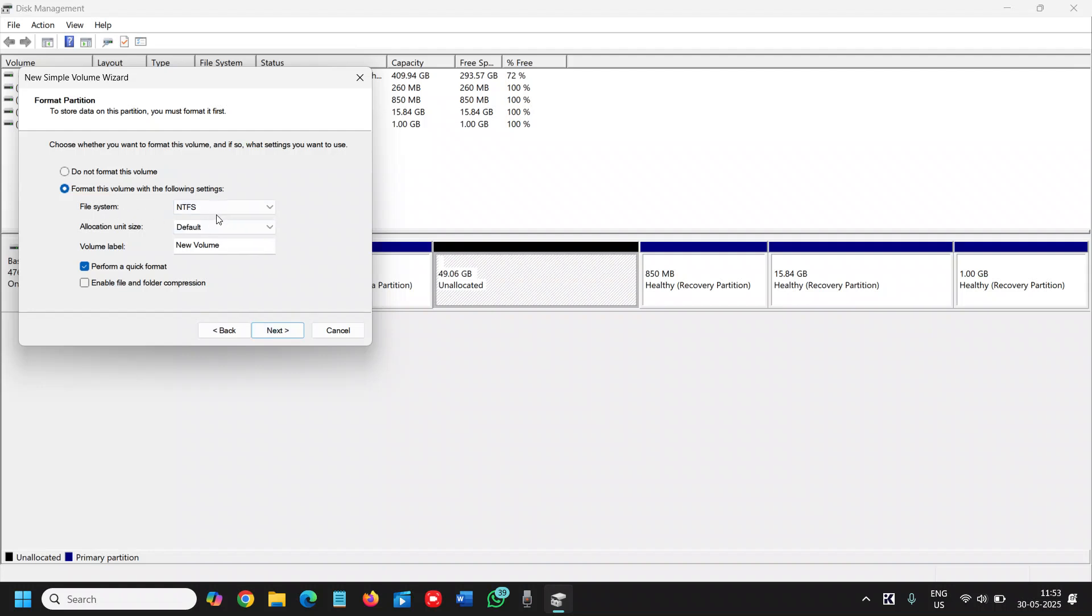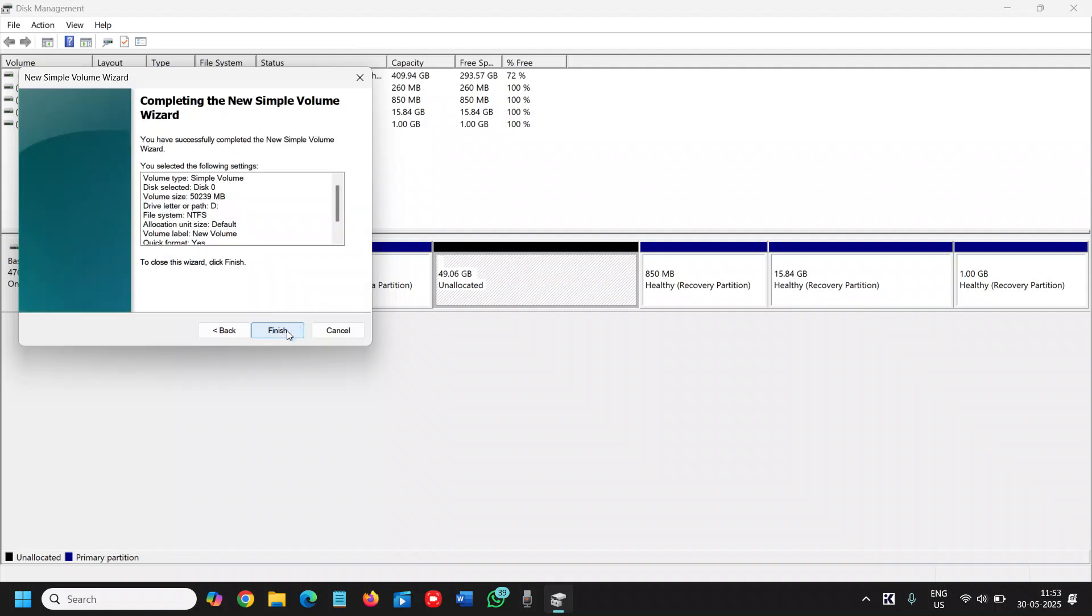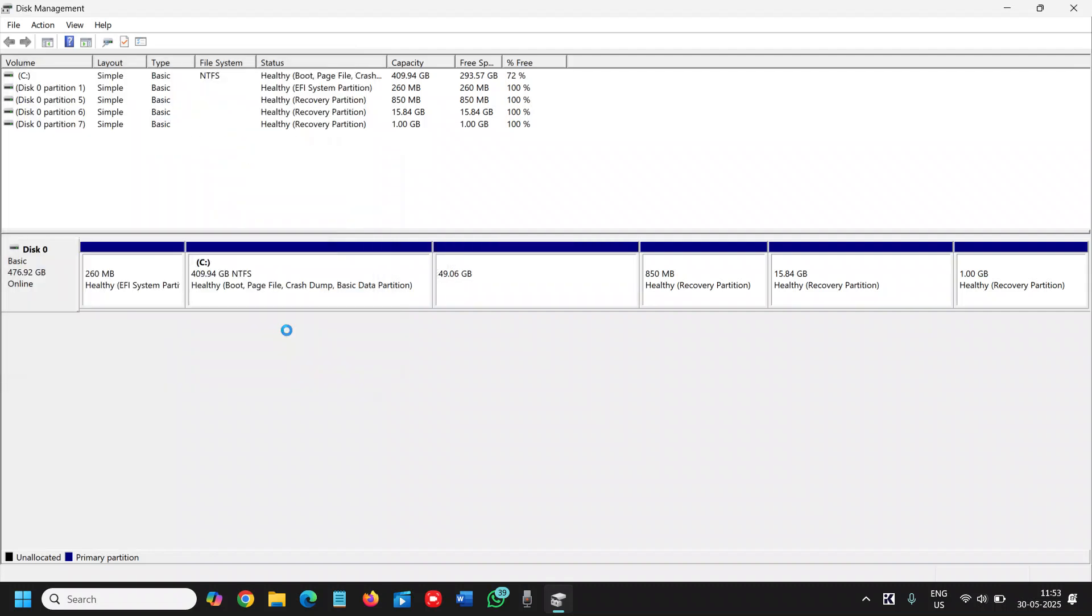Make sure you selected NTFS. Allocation size default. New volume. You can mention the volume name if you want to and perform a quick format. That is fine, else it will take a lot of time. I'll click on next and I'll click on finish.